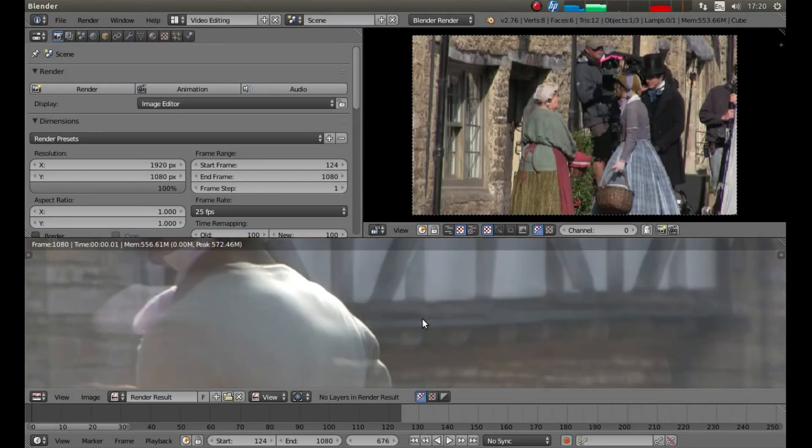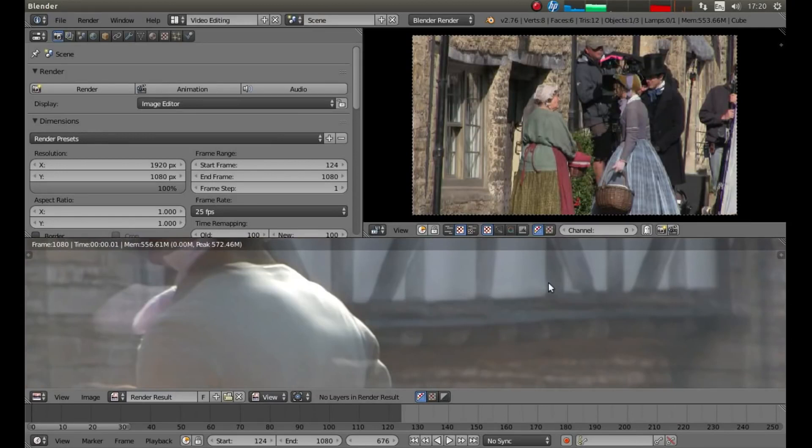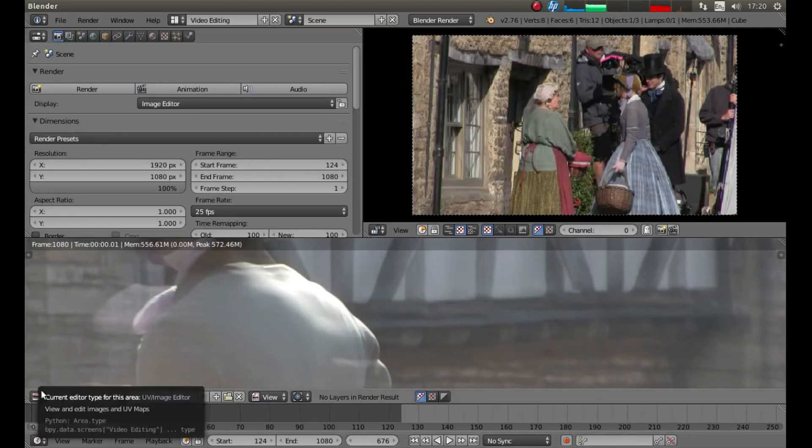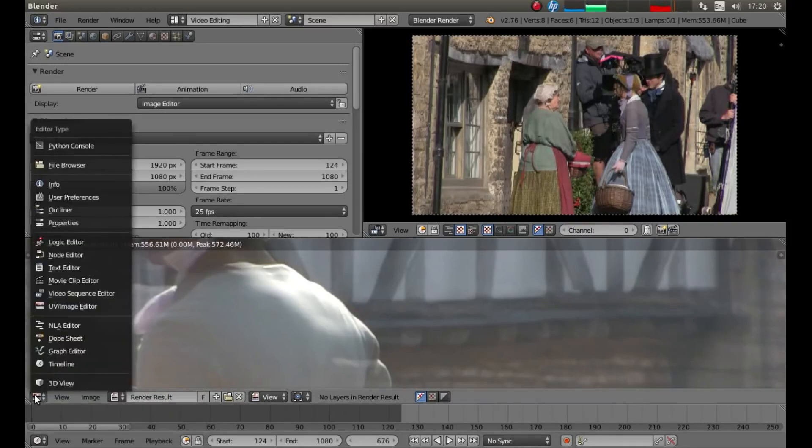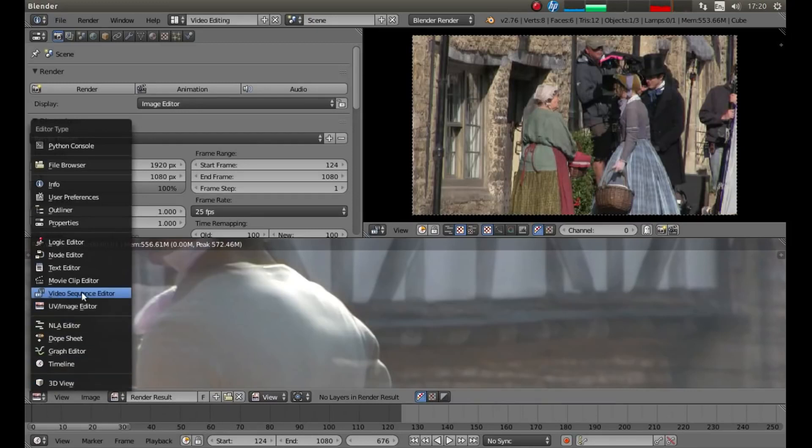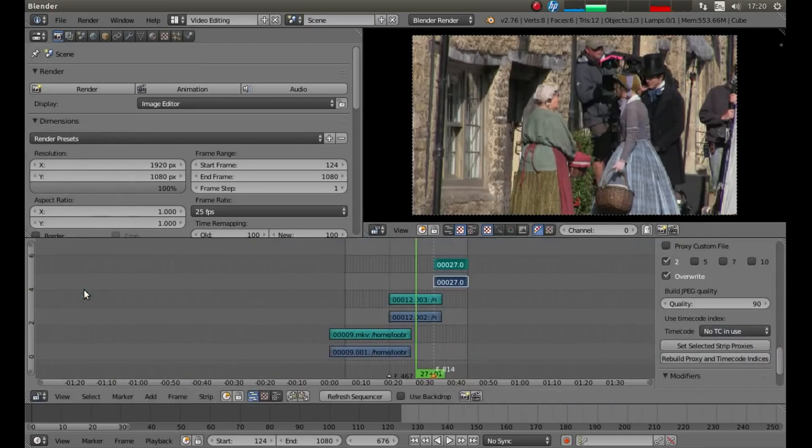Once your video's finished rendering, the only other thing worth noting, if you want for any reason to go back into your sequence editor, left click on this button here. It'll say UV Image Editor. And then left click Video Sequence Editor. And that will bring this back up.